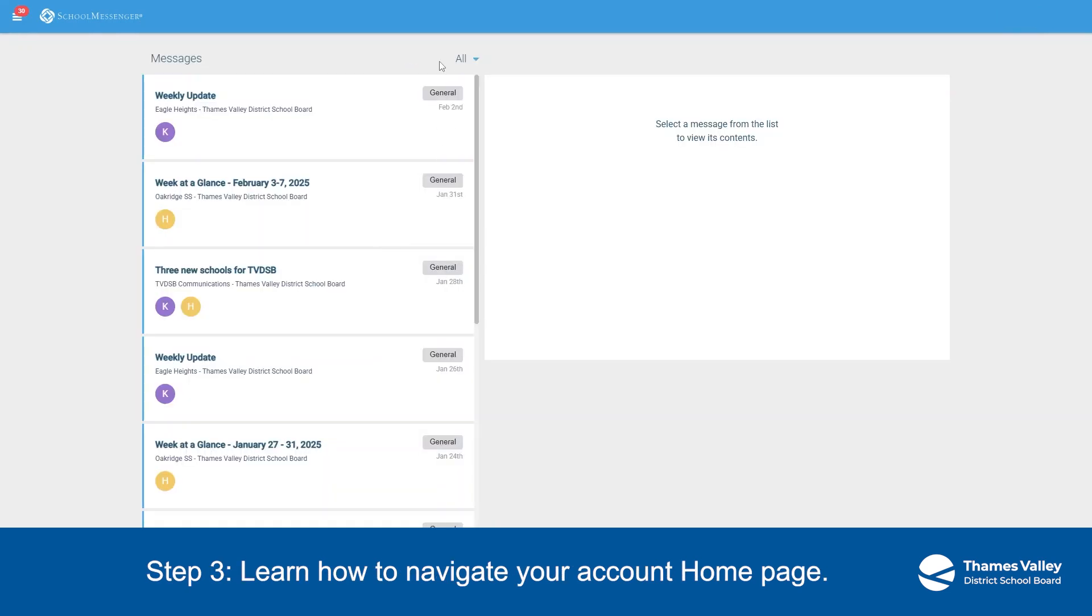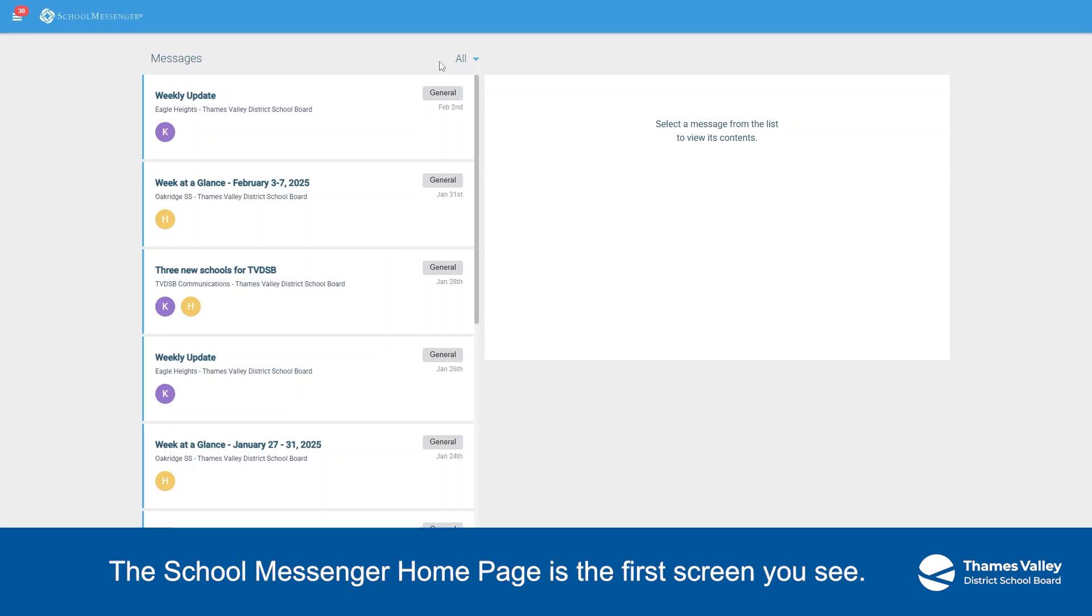Step 3. Learn how to navigate your account homepage. The School Messenger homepage is the first screen you see.